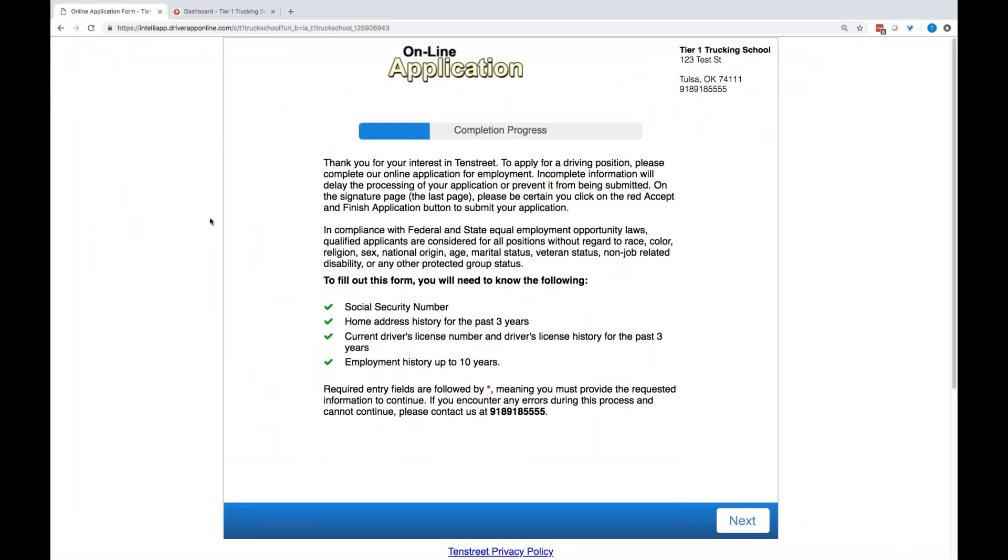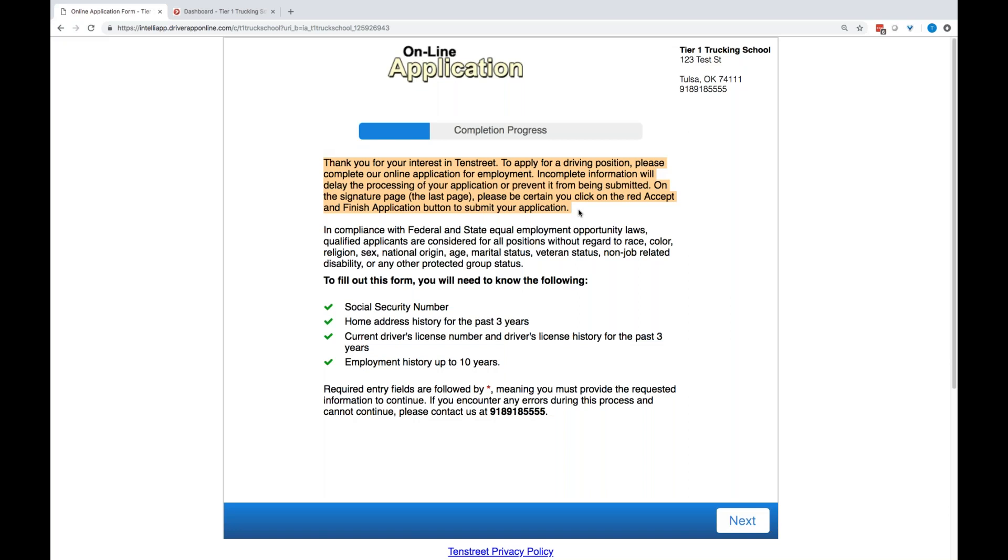All right, so again, this is just a template of the online application. You guys will customize this app for each of your organizations. You will have your logo of your school up in the top left corner, your company information over here in the right hand corner. We can even customize a little bit of the information below to talk about who you are, where you are. It gives your students a little better idea of, you know, who they're applying to.